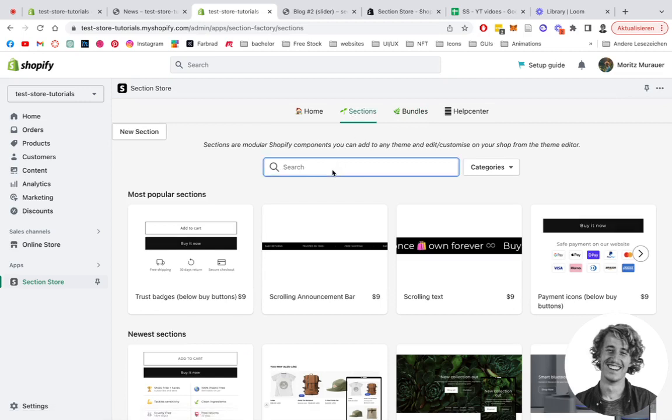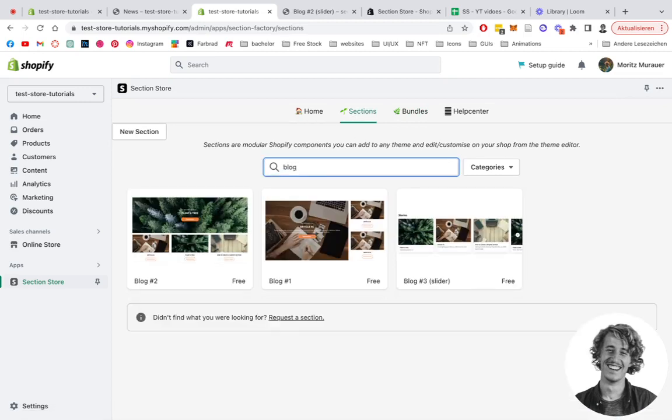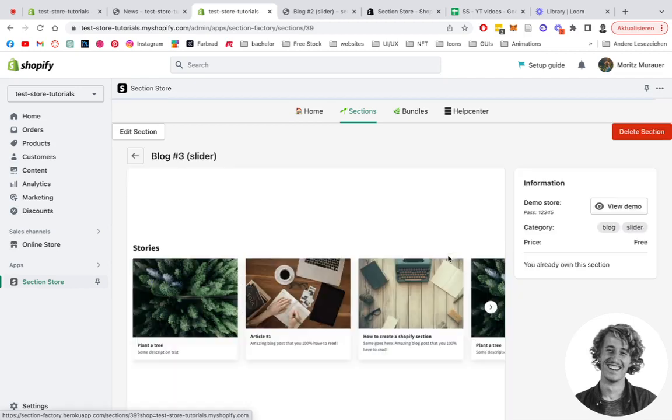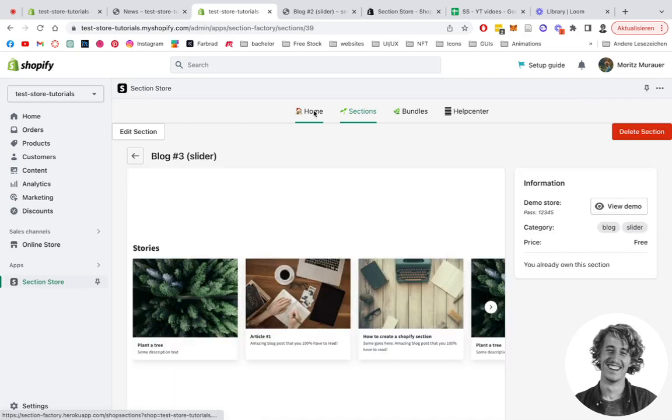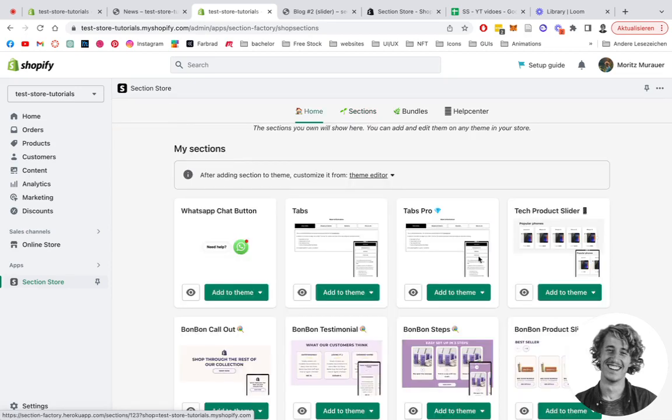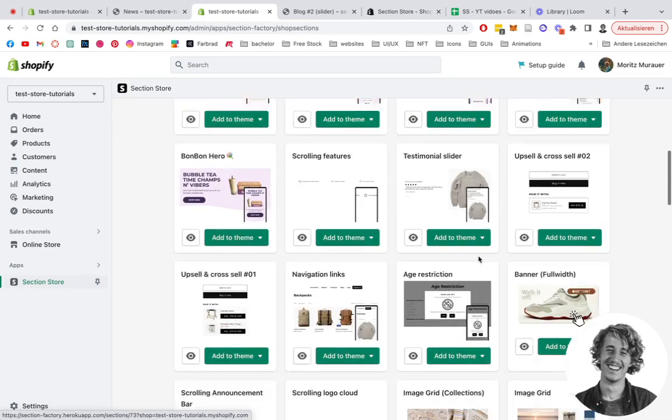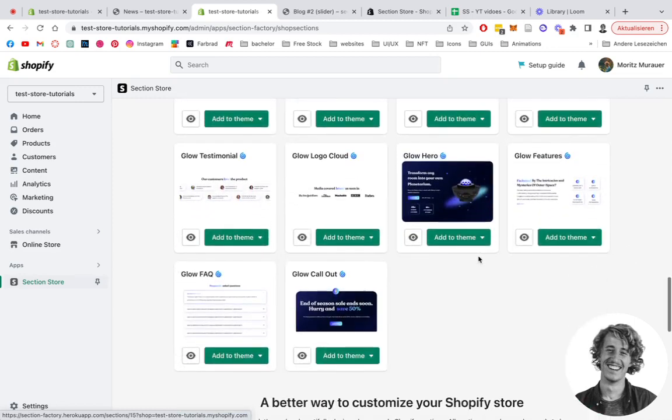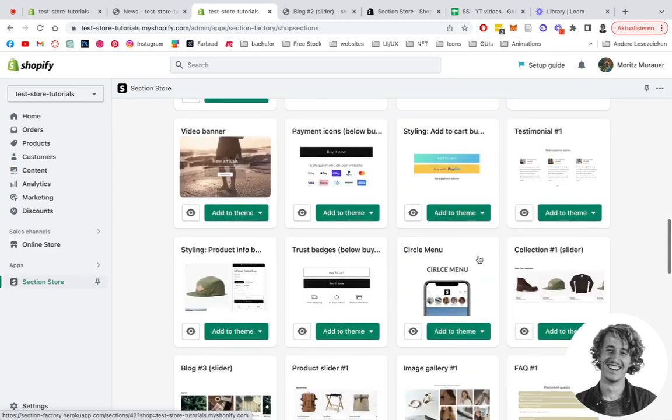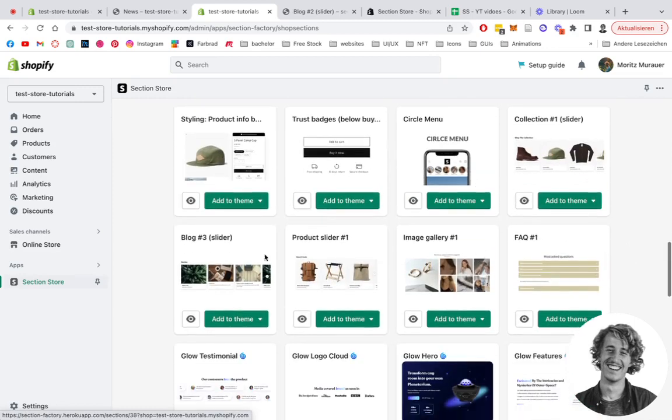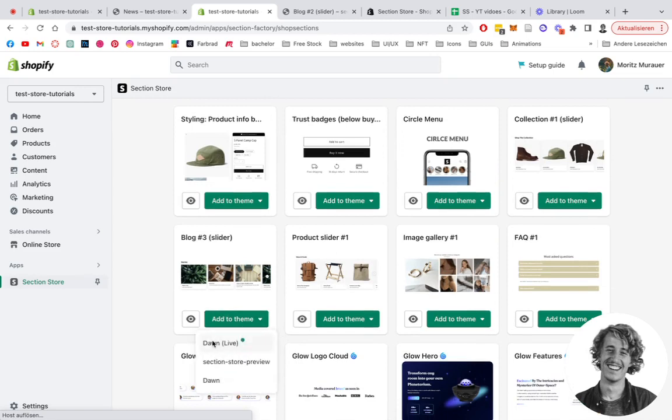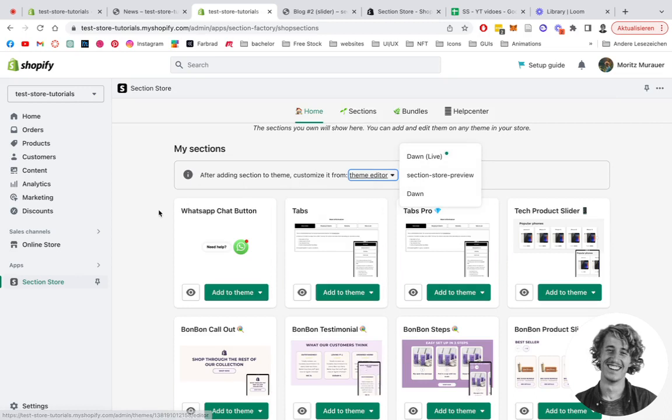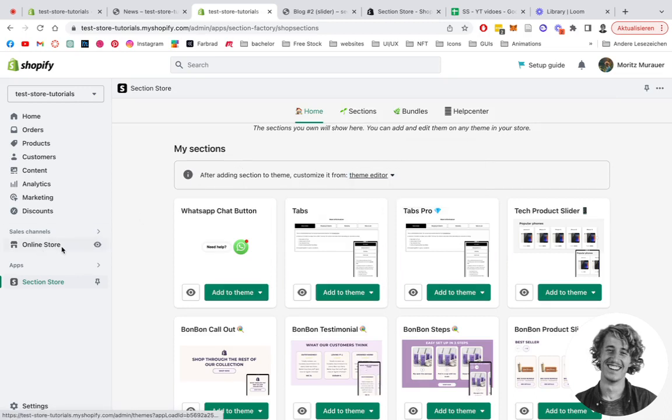Let's say we get back to the blog slider. After you've successfully downloaded it, like I said, that one is completely free. You head back to the home area where we want to be looking for that specific one. Let's scroll all the way down. Where do we have it? Yeah, that one right here. You want to add it to the theme you're using. In my case, it's the Dawn live theme. And after you've done that, you want to directly open it up in the theme editor or you just simply click on online store and then click on customize.